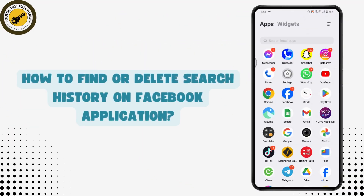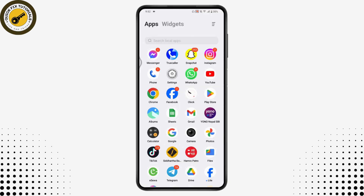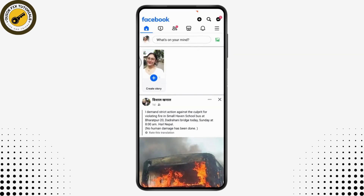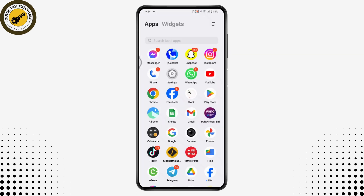How to find or delete search history on the Facebook application. If you want to find or delete any search history on your Facebook application, here's what you need to do.